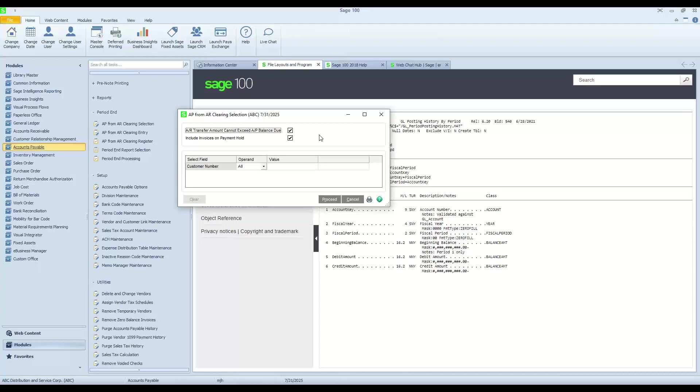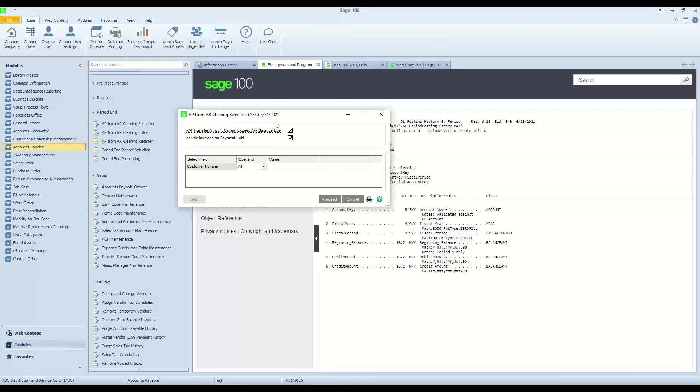When we get to the Clearing Selection, we have an option where we can select that the AR Transfer amount cannot exceed the AP balance due. That means that when I pick a customer and it has a linked vendor, then rather than taking more away from the customer side than what is available in the payable side, we're opting not to let that happen. If I've got vendor invoices that are on hold, I could potentially use those to offset against my customers' invoices. The one thing with this particular option is that this will take the oldest invoices on both the vendor side and on the customer side rather than giving us the opportunity to pick and choose which invoices we might want to offset.